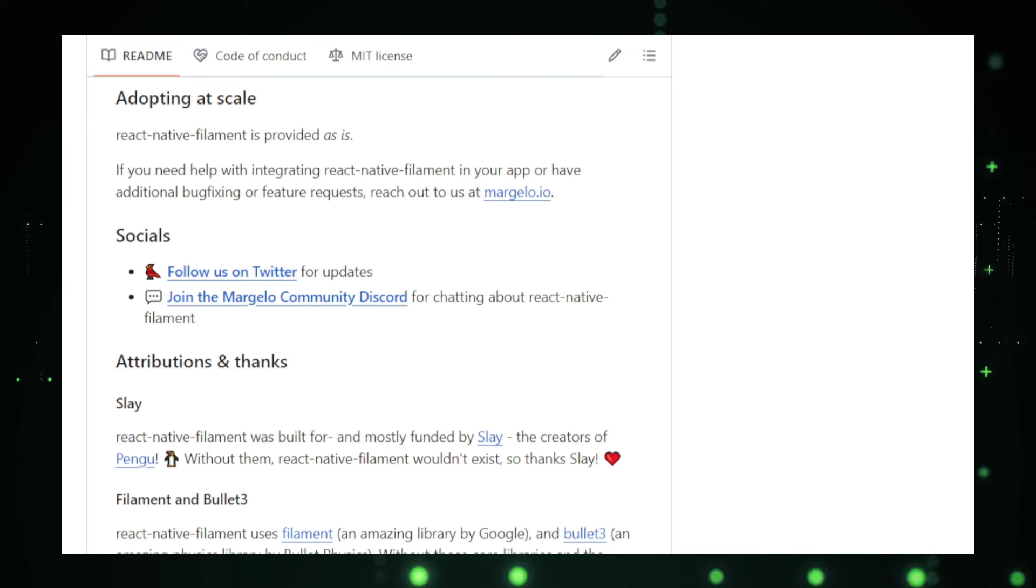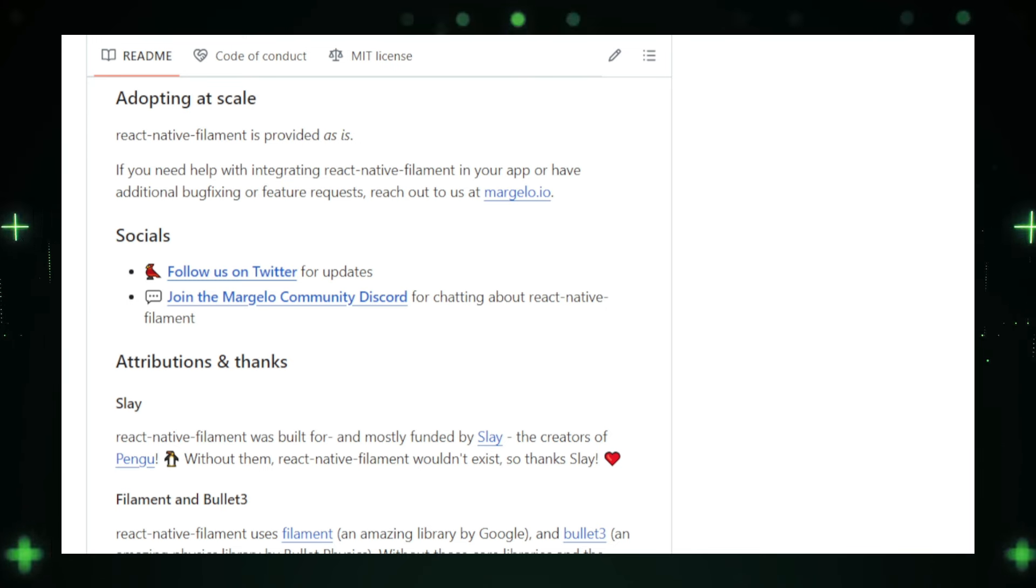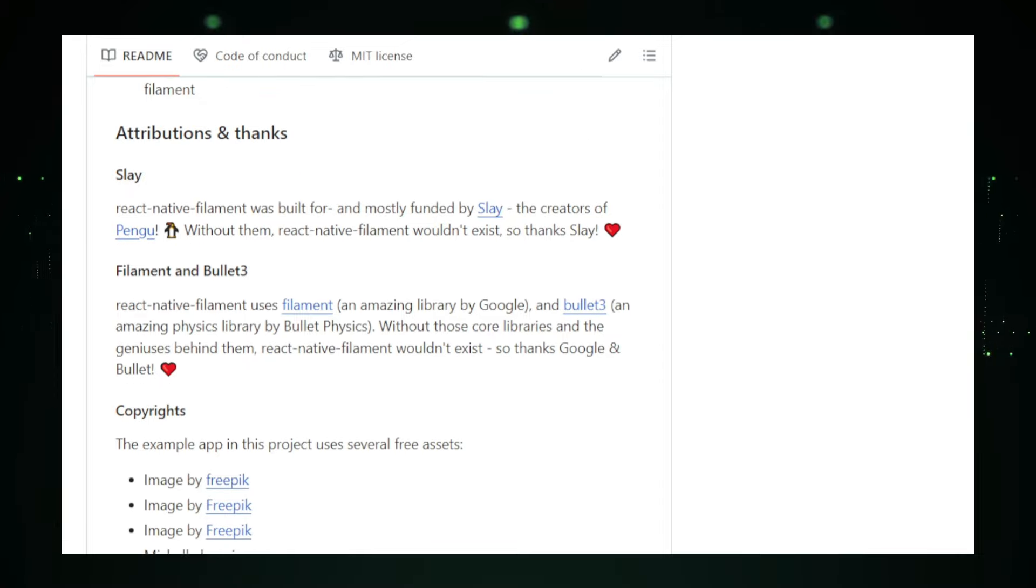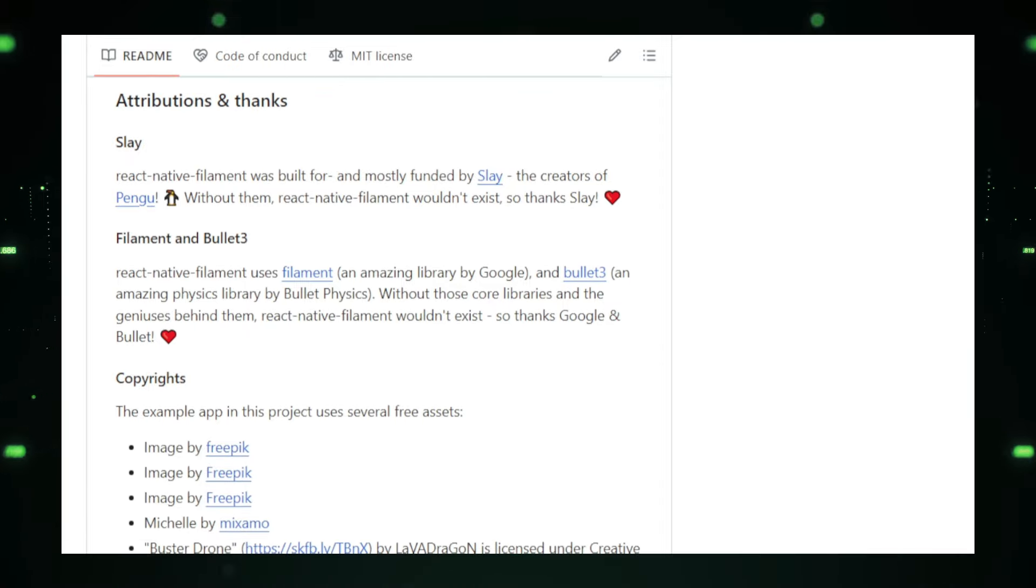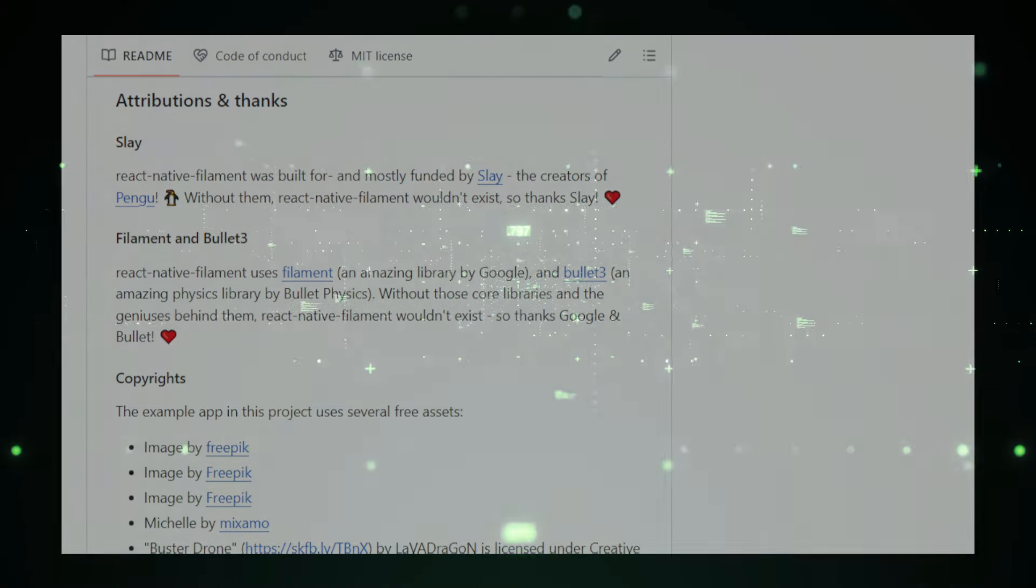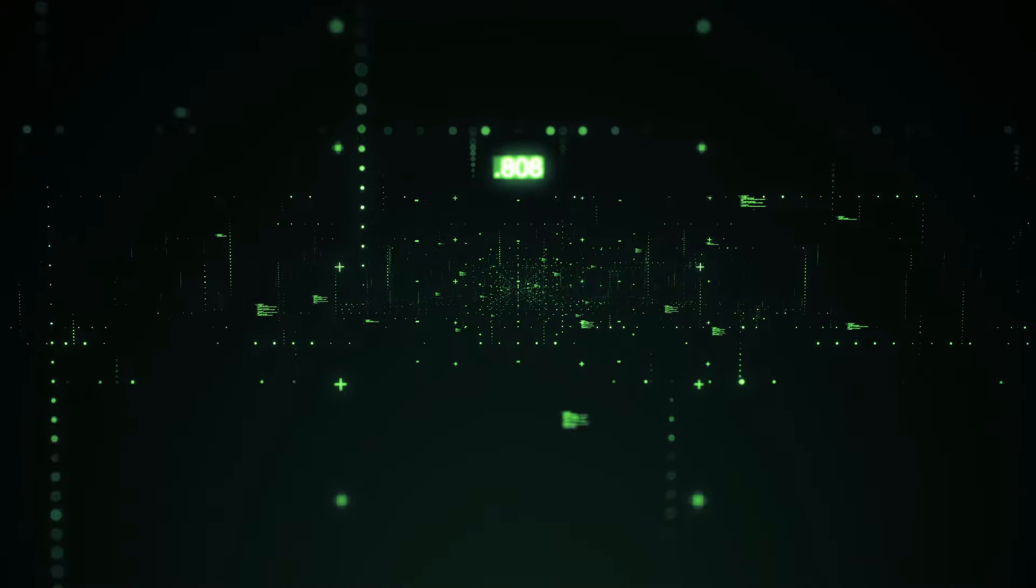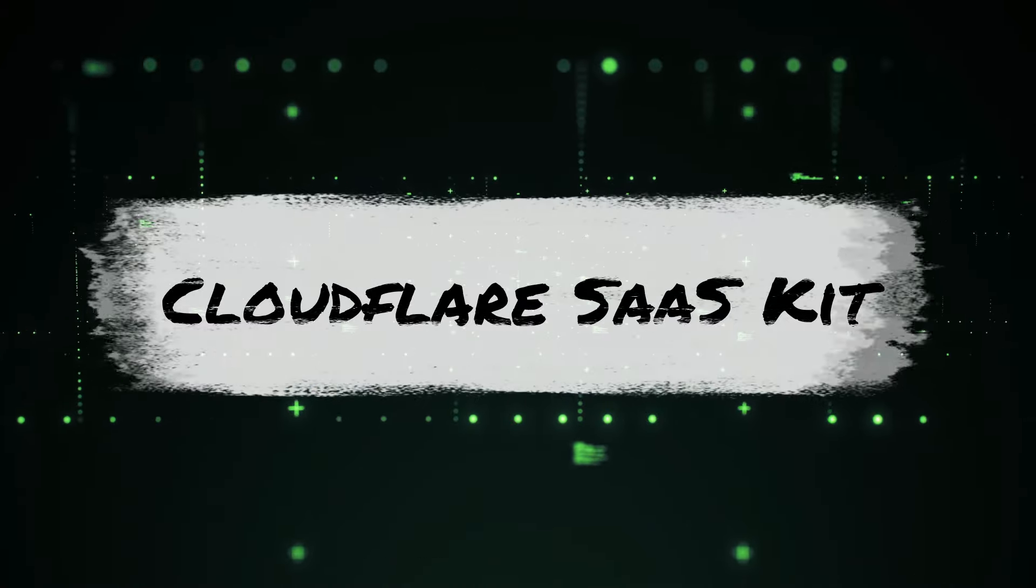In summary, React Native Filament is a powerful tool that brings realistic 3D graphics to mobile apps. With its PBR capabilities, native performance, cross-platform support, and ease of use, it opens up new possibilities for developers to create visually stunning and engaging mobile applications. Whether you're building games, product visualizations, augmented reality experiences, or data visualizations, React Native Filament can help you achieve your goals with stunning 3D graphics.